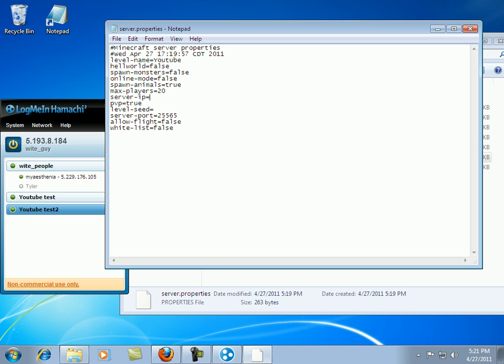Then right here on your server IP, come over to here to Hamachi. Copy this number. 5.193.8.184.